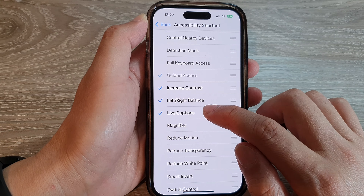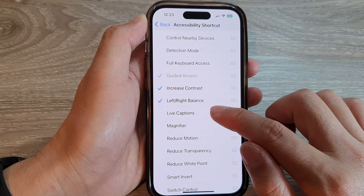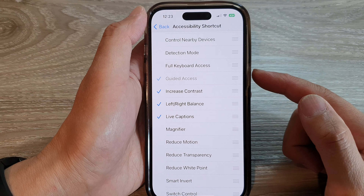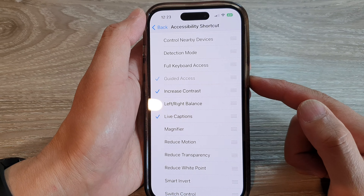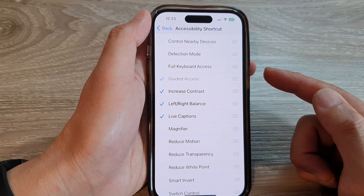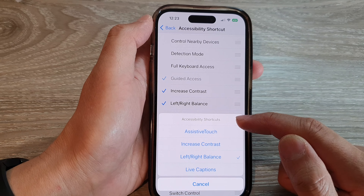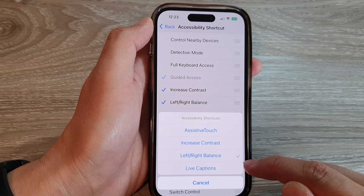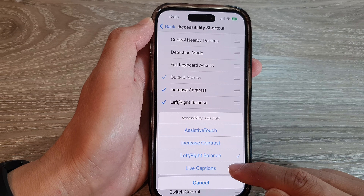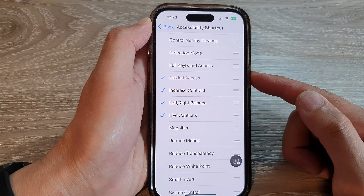Tap on that to add or remove it from the menu. Once you have added it to the menu, you can triple click on the side button to open up the accessibility shortcuts menu. From here, you can tap on Live Captions to toggle between on and off.